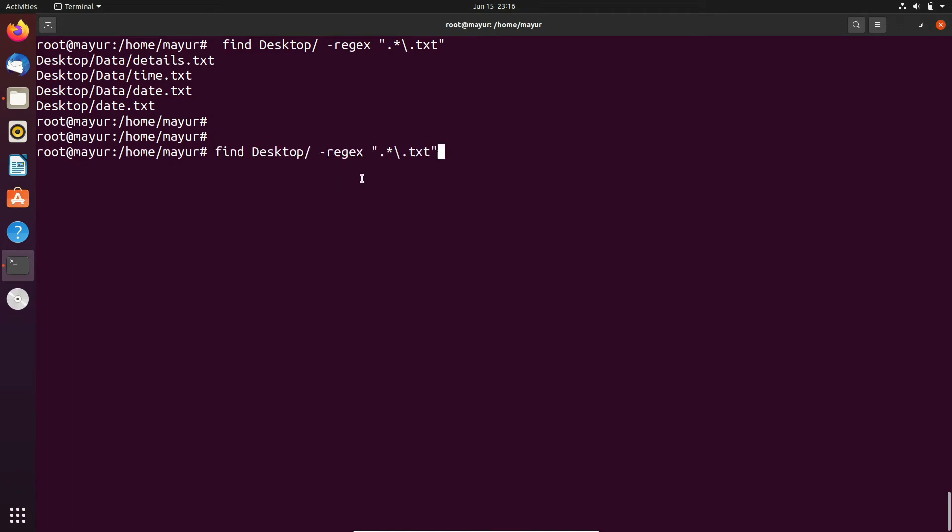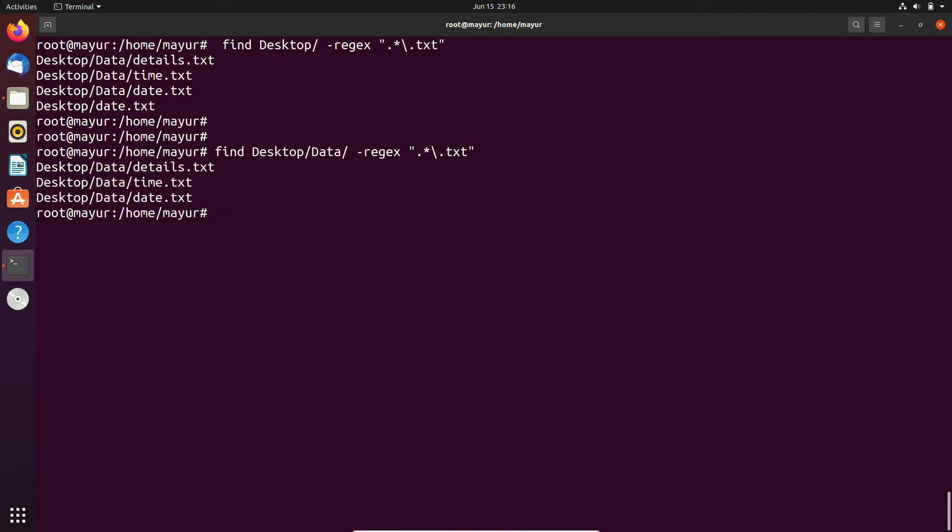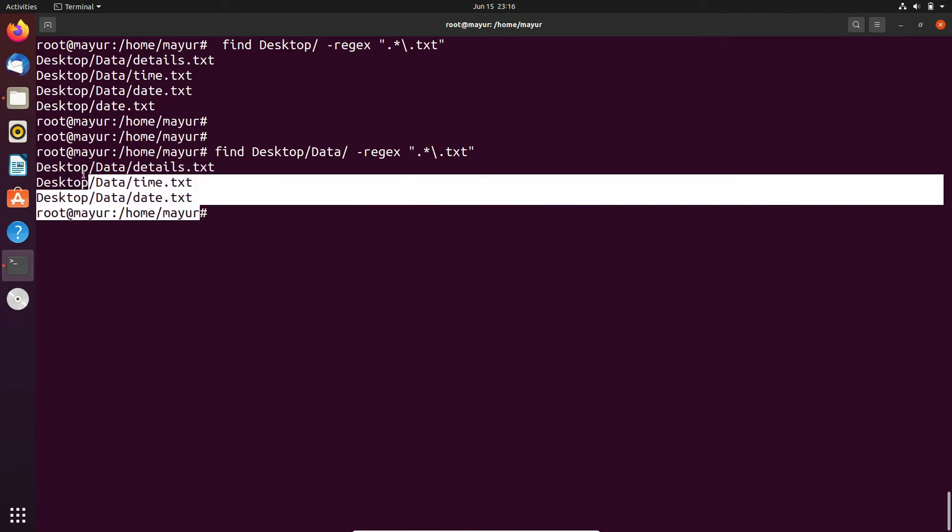For a specific folder just add the complete path just like this and it is showing file present in the desktop slash data folder.